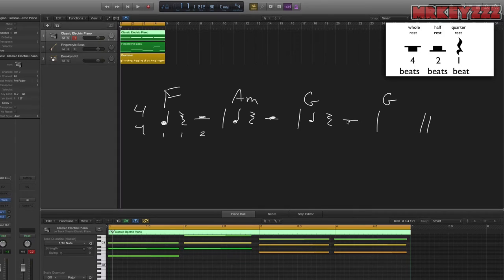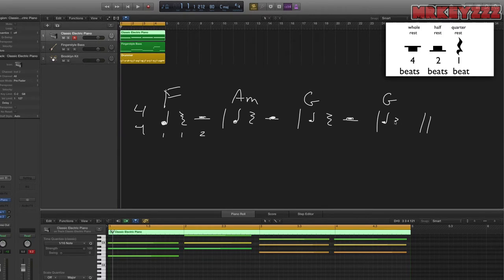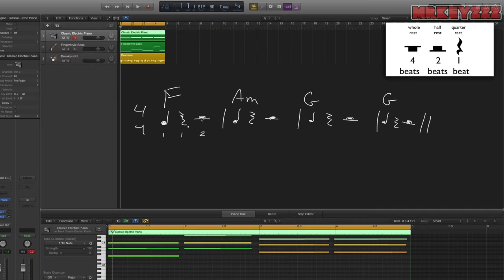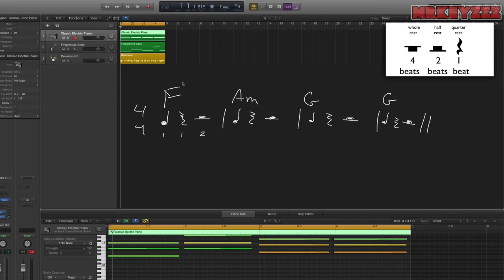So essentially, we're only playing each chord for one beat. But we're not coming in to the next chord right away, because we need to make sure that this chord lasts for four beats, even though we're not playing. Here's what that sounds like.